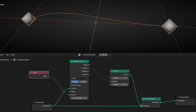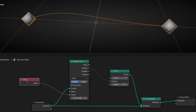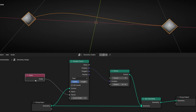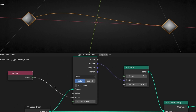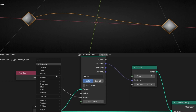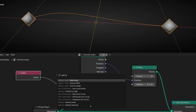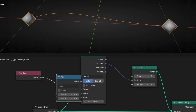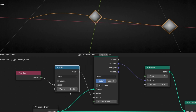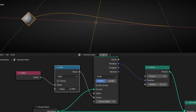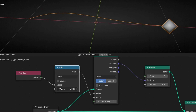But now we cannot do anything because we don't have any control. So we need to add a math node. And if we click here and drag this, we can see that at least we can move all the points from the beginning until the end.